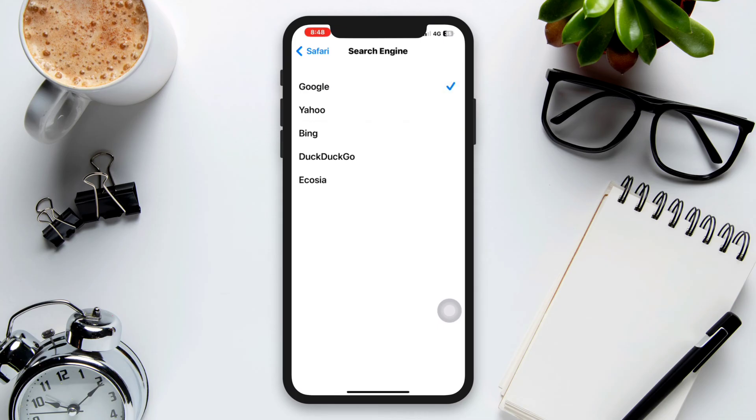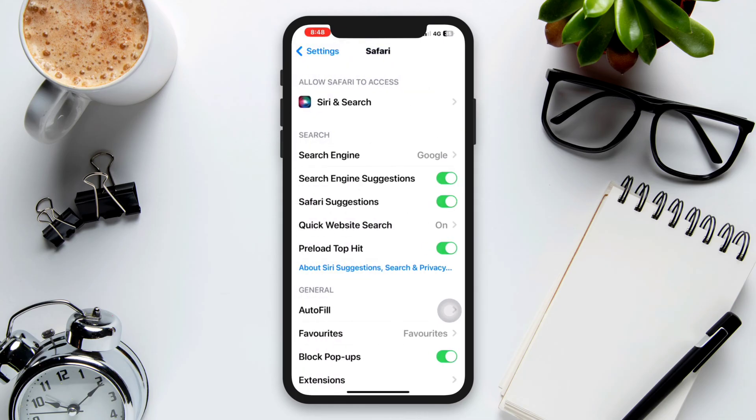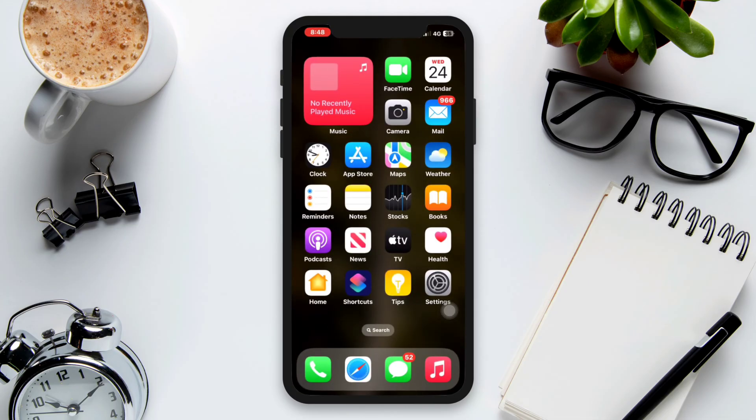Solution two: Check your internet connection. Ensure that your device is connected to a stable internet connection.